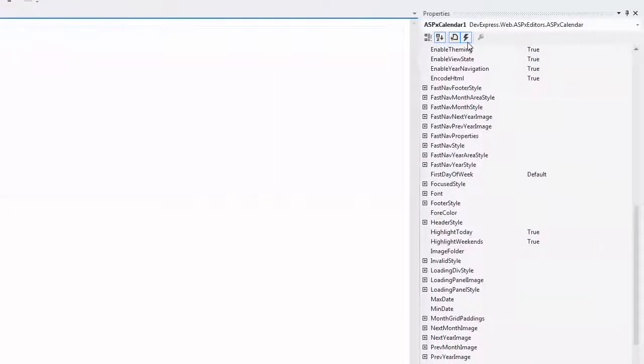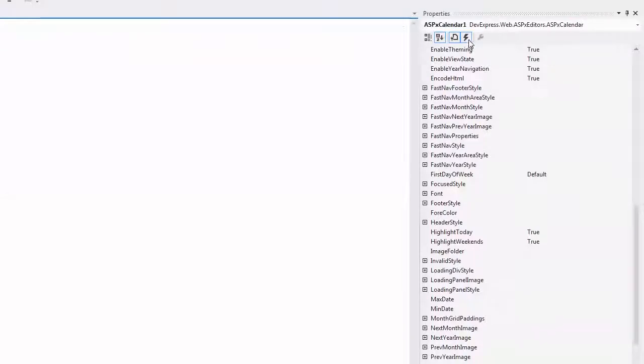You can disable date selection using client and server-side events or by specifying a collection of date-time objects.